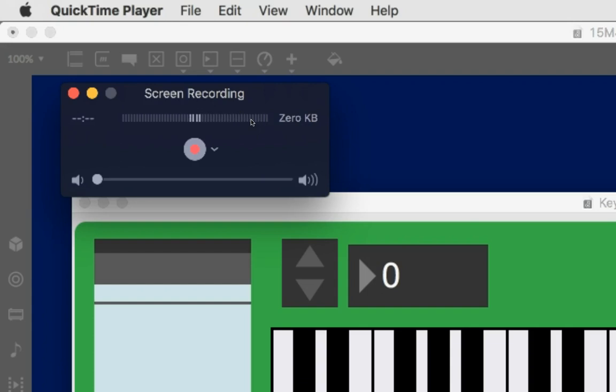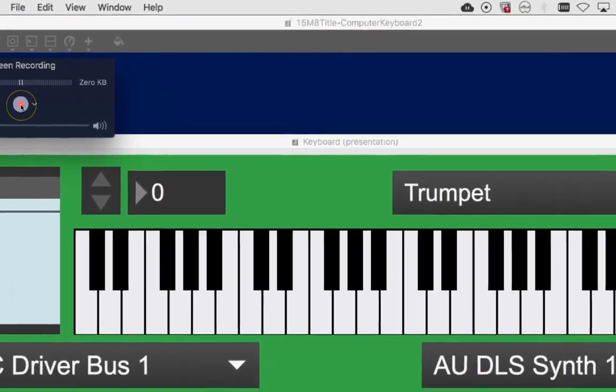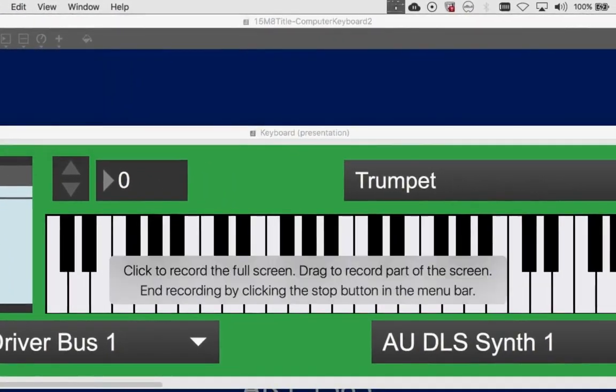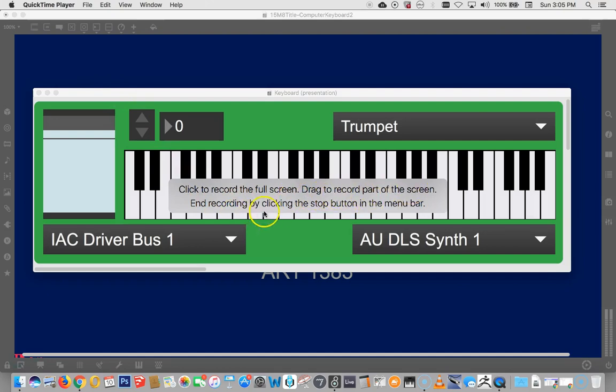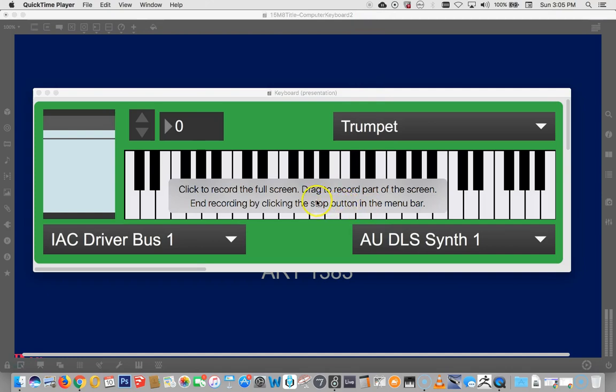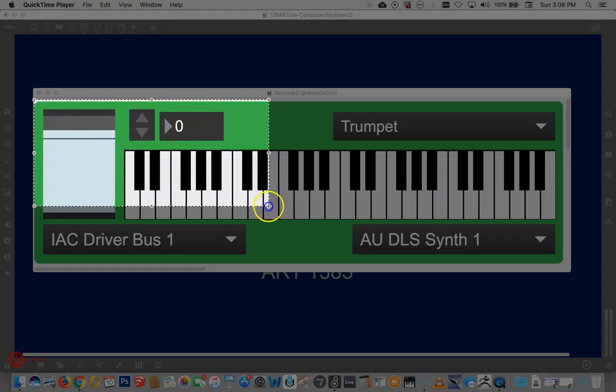So with QuickTime, you then hit the record button here. And it says click to record the full screen or drag to record part of the screen. End recording by clicking the stop button in the menu bar. That'll be up here when it's time to stop. So, okay, so let's drag to record just our beautiful keyboard here.